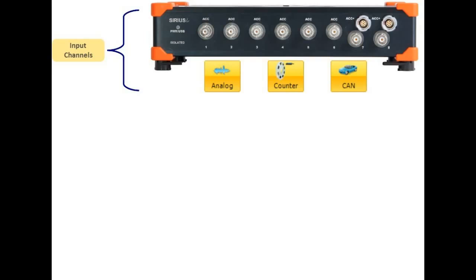You can then directly show the input data or further use the data in any application, such as combustion analysis, order tracking, mathematics or brake test, just to name a few.